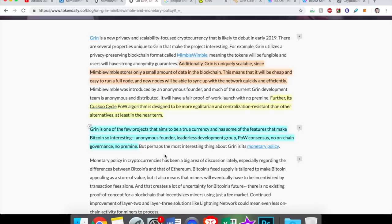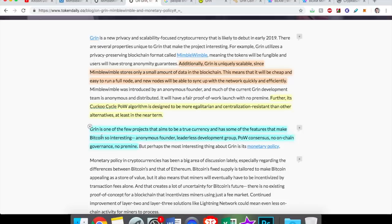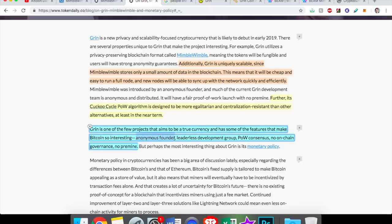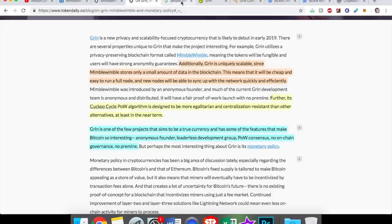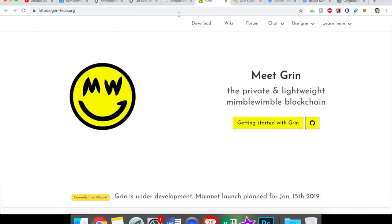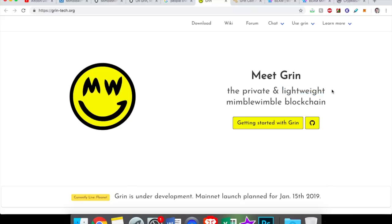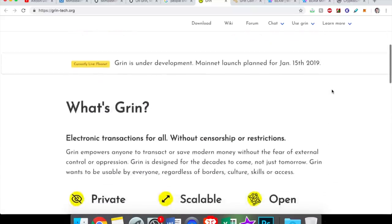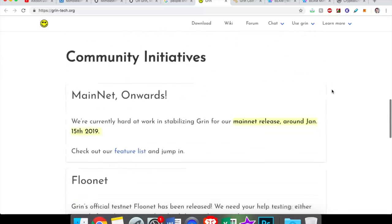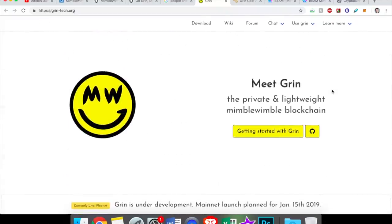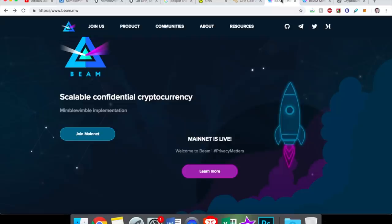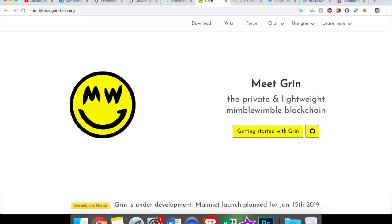What is Grin? Grin is one of the few projects that aims to be a true currency. So it's used to buy your cup of coffee, a true currency that has some of the features that make Bitcoin so interesting. So Grin is like a better version of Bitcoin. Just like Bitcoin, Grin also has an anonymous founder, a leaderless development team, proof of work consensus, no on-chain governance, and there's no pre-mine. So there's a lot of positives with Grin. And I'll leave this link to the website down below. As I said with Mimblewimble, a lot of the same things that describe Mimblewimble describe Grin. It's a private and lightweight Mimblewimble blockchain.